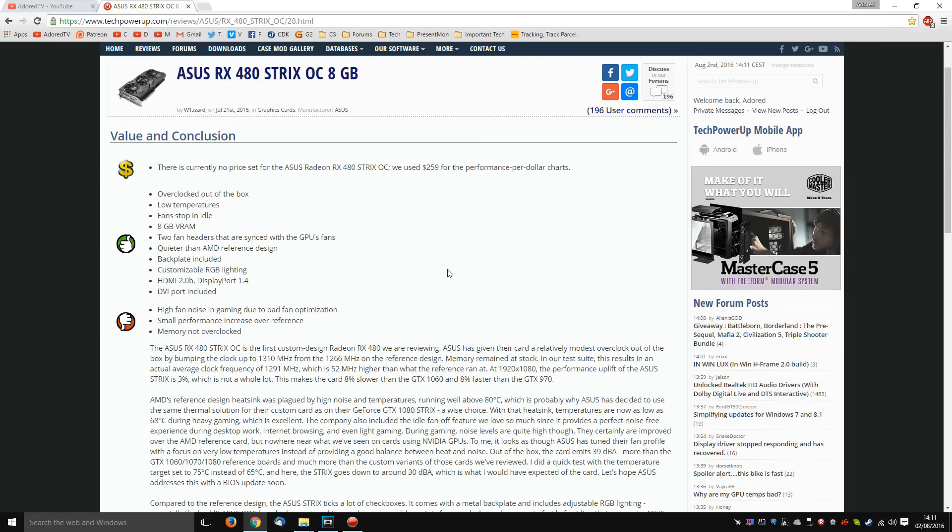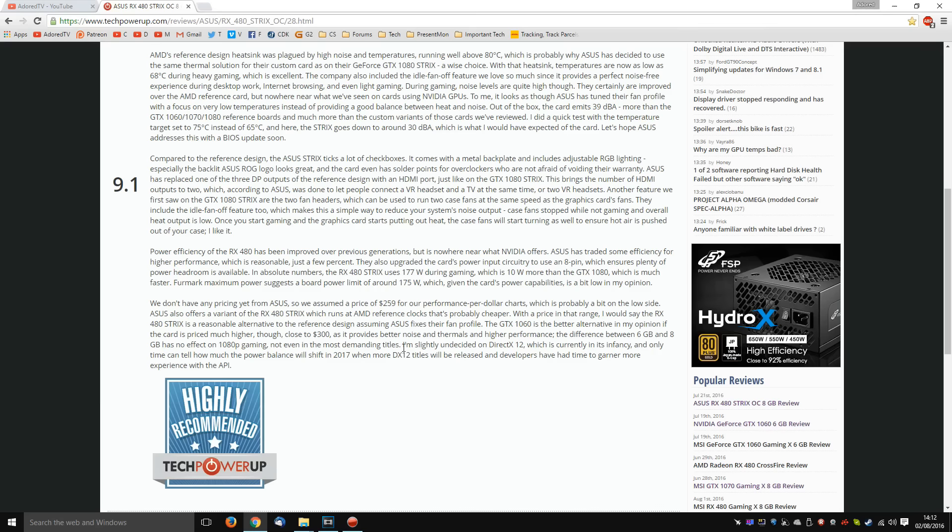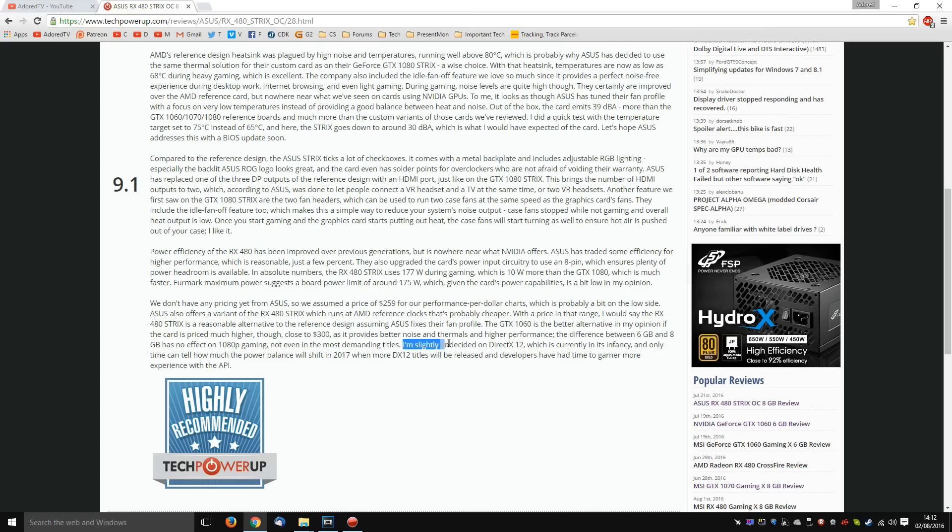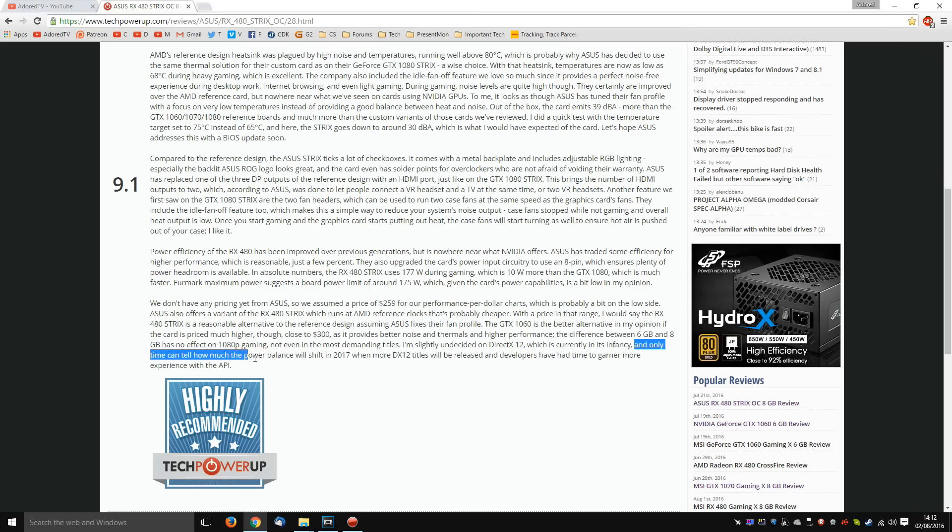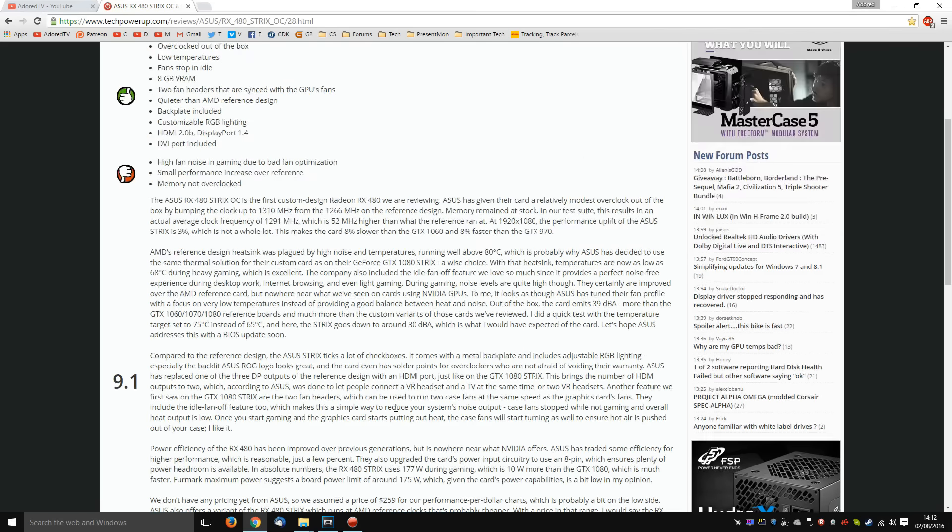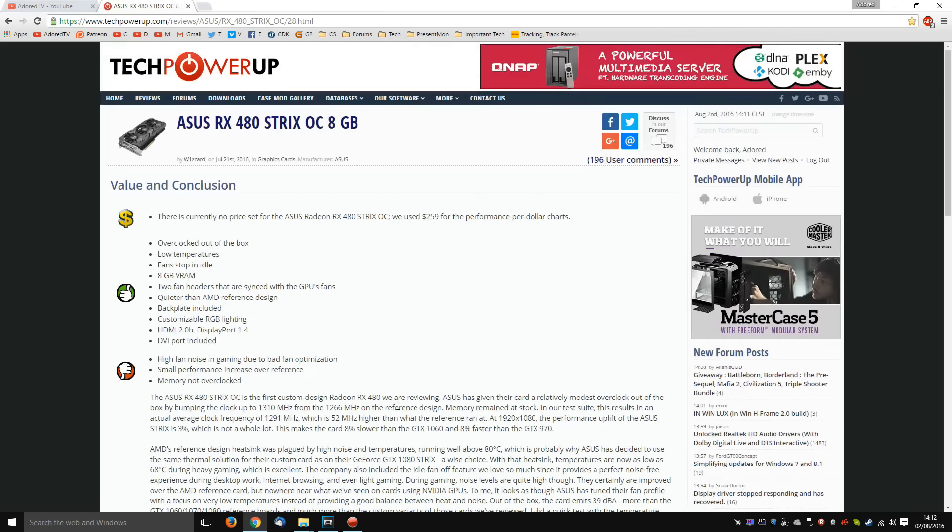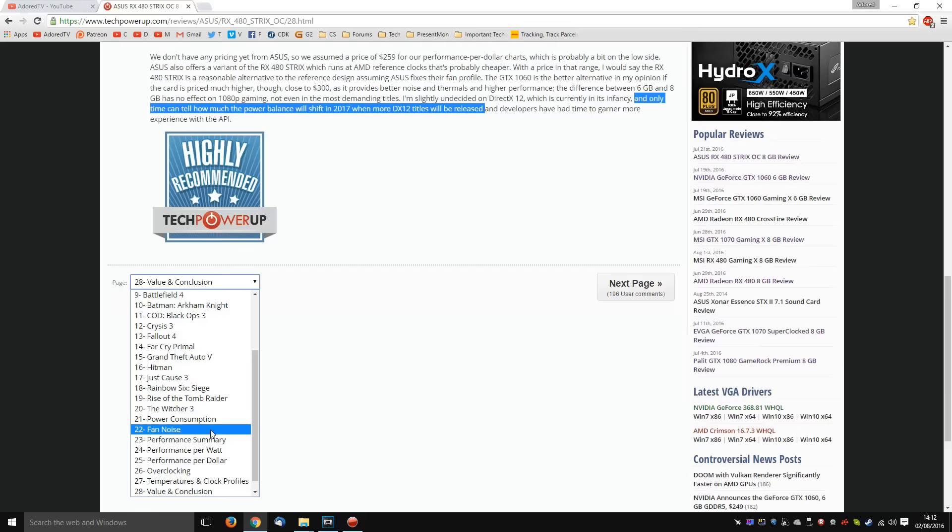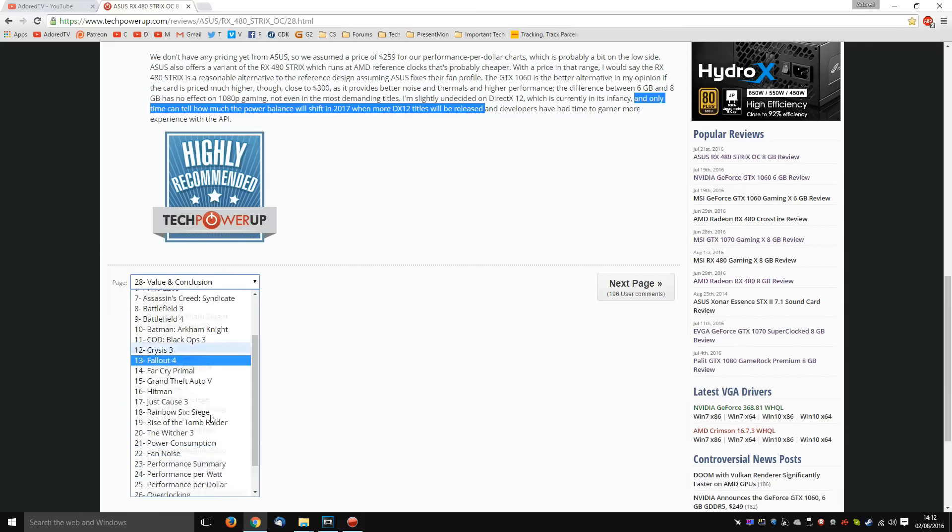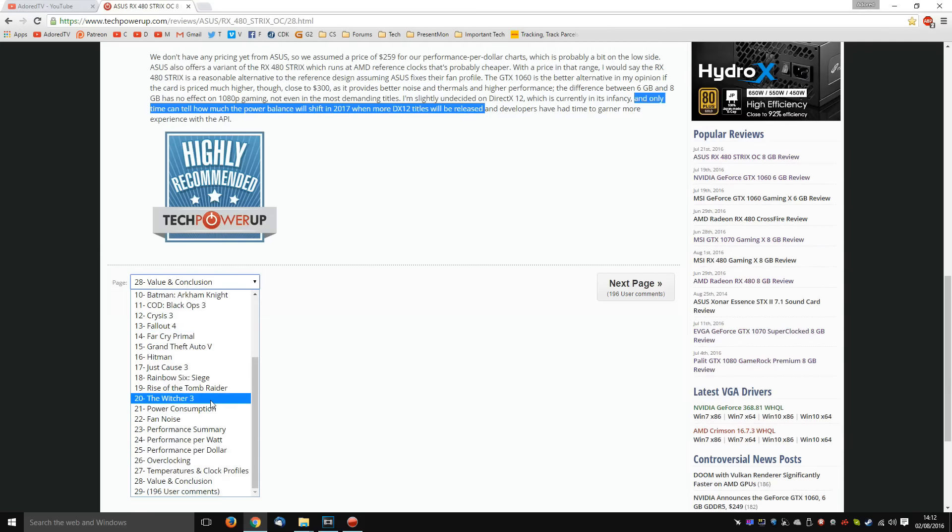At the end of Wizard's most recent review of the Asus RX 480 Strix, he mentions that he is slightly undecided on DX12, which is currently in its infancy, and only time can tell how much the power balance will shift in 2017 when more DX12 titles will be released, which is fair enough. But in all honesty, there are plenty of DX12 titles that Wizard could be benchmarking, and he's not.